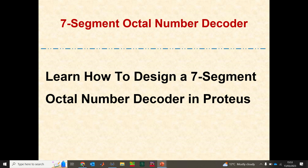Hello guys, welcome back to my YouTube channel. Today I'll be showing you how to design a seven segment octal number decoder using Proteus. Proteus is a very popular software that is commercially available and used in most universities across the world.